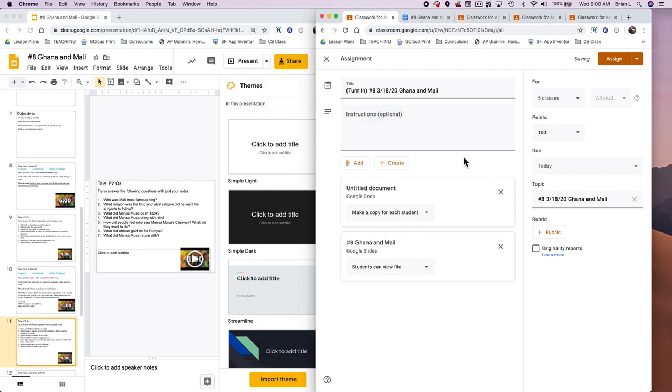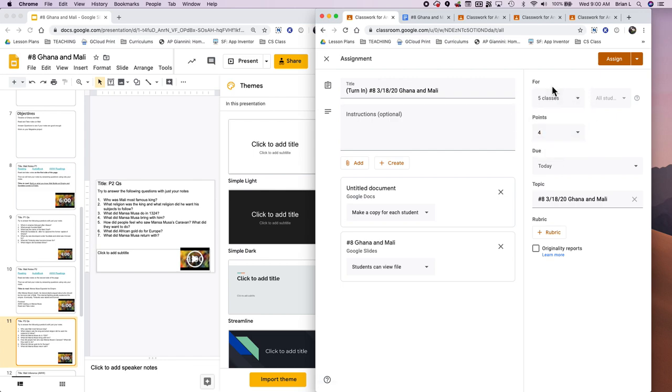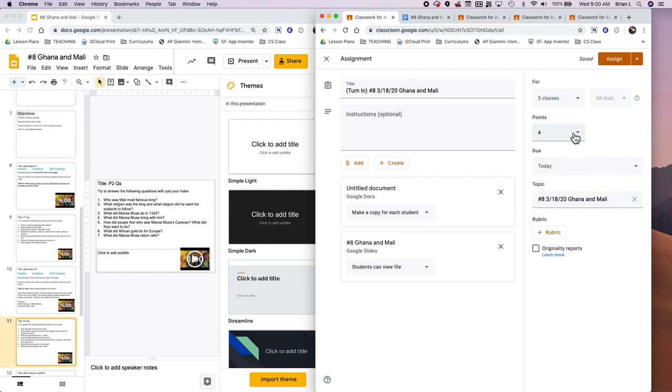So now I need to double check everything because it's really important because if not, I have to go into all five of my classes and fix everything. So I've got my presentation. I've got the copy for the students to make. And it's making a copy for each thing. It has the right topic. The due date is today. The grading is set up. And for my five classes, I have the title here.